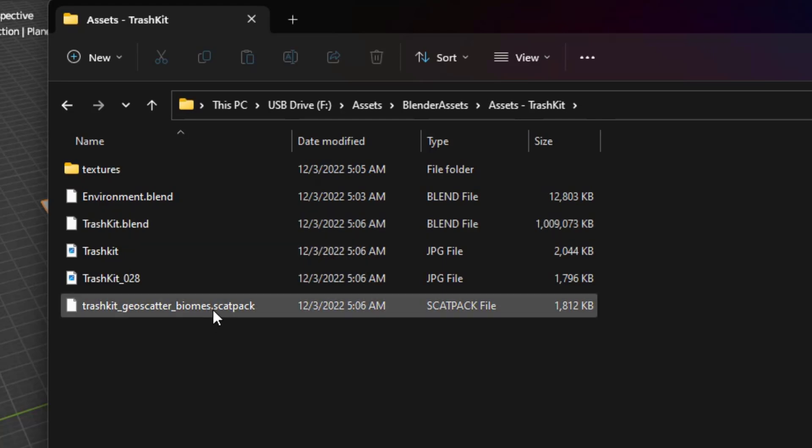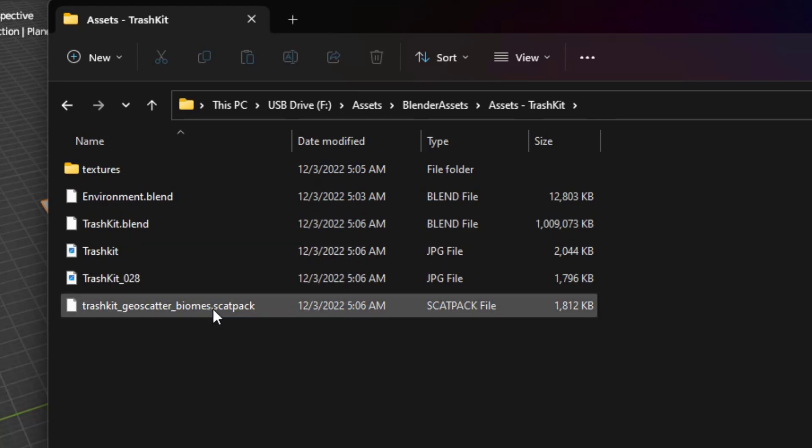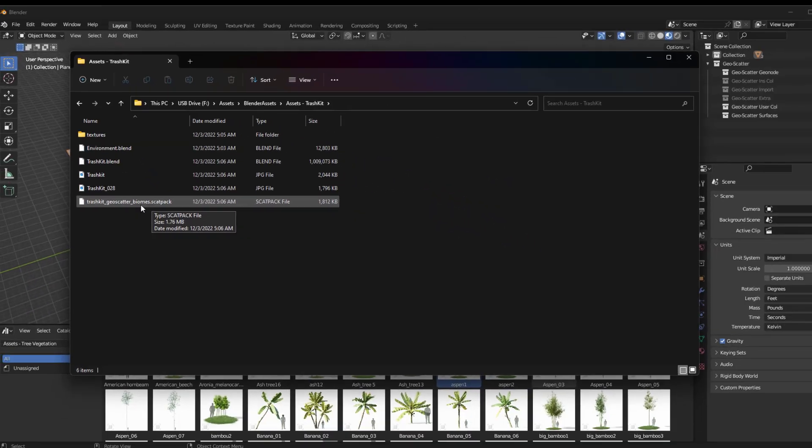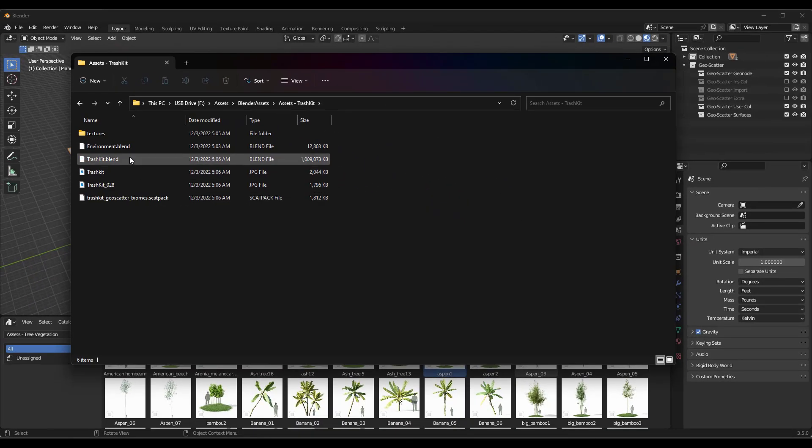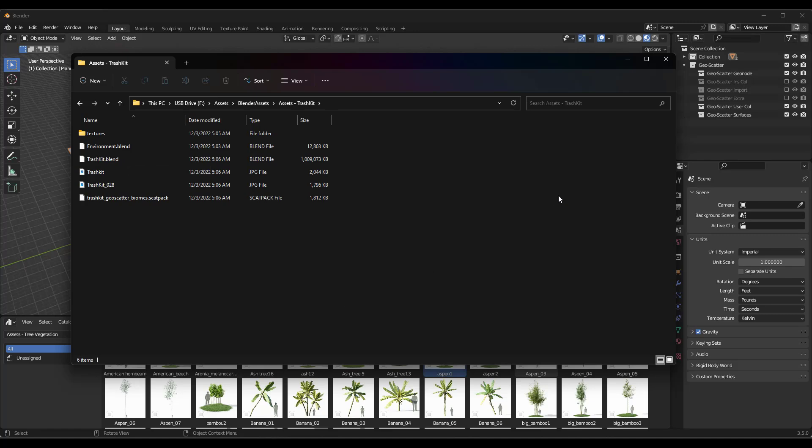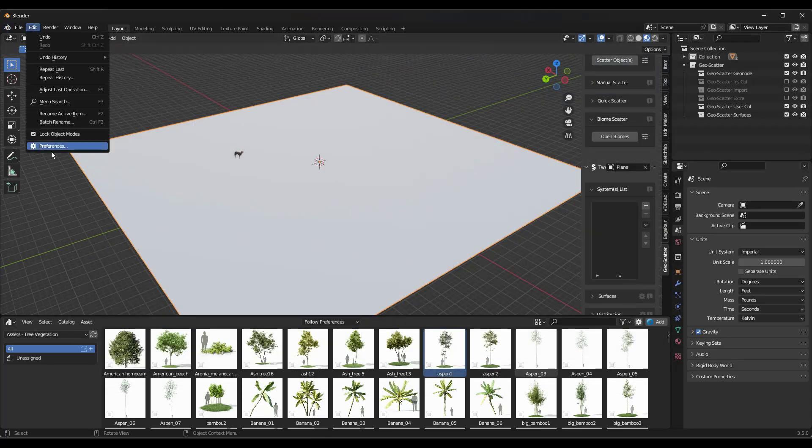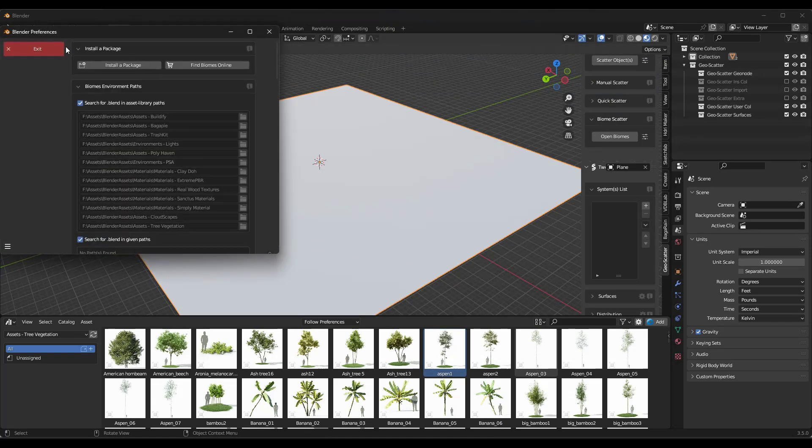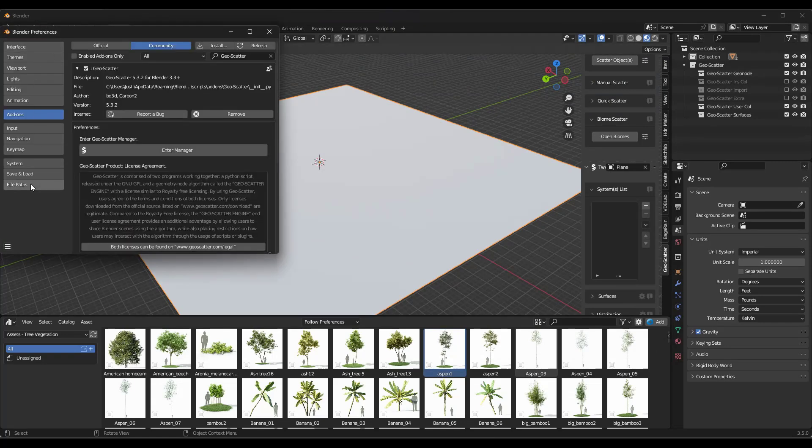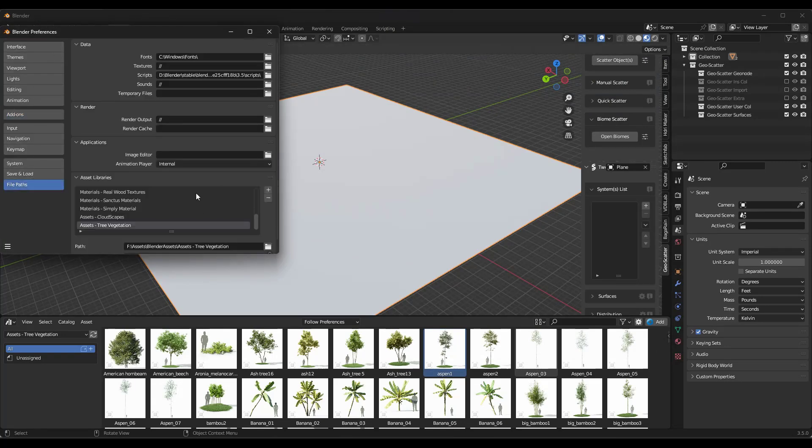And so what you need to do is you need to install the scatter pack file into GeoScatter, but then you also need to bring your TrashKit into the asset library. I'm not going to talk too much about the asset library right now. So it's pretty easy to do. You just go into your preferences and inside of your file paths, you just add that folder as an asset library.